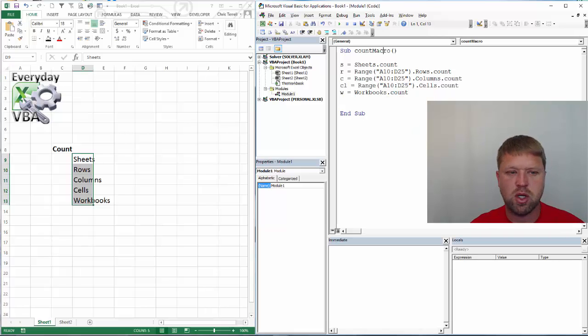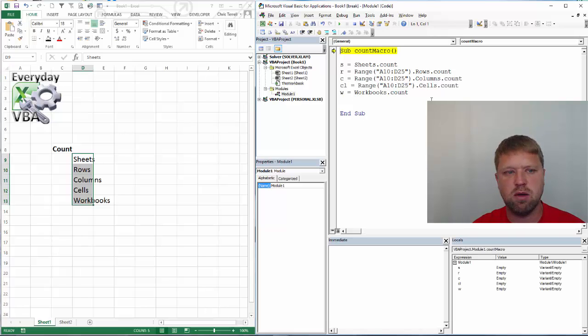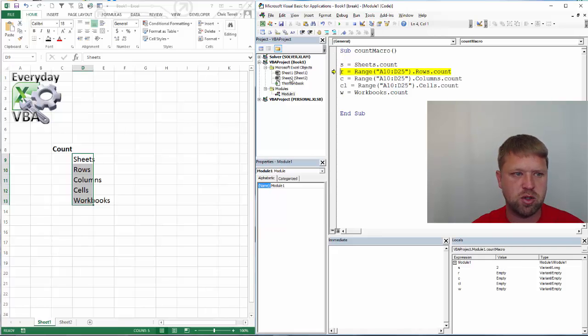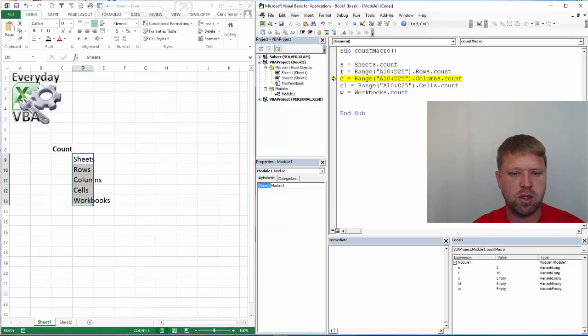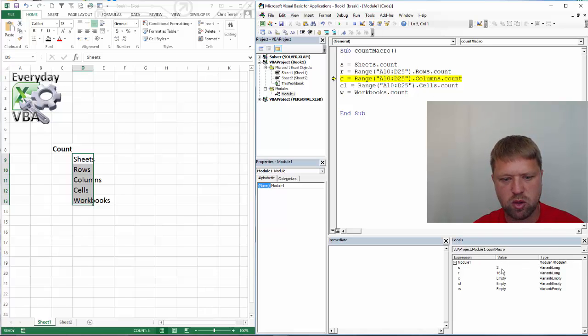Alright, so now we're just going to walk through each one of these. I will include this code in the video. But sheets count, so it's empty. Notice I've got two sheets which makes sense because there's one and there's two. A range, that should give me 15. Gives me 16 because it counts 10. That makes sense.